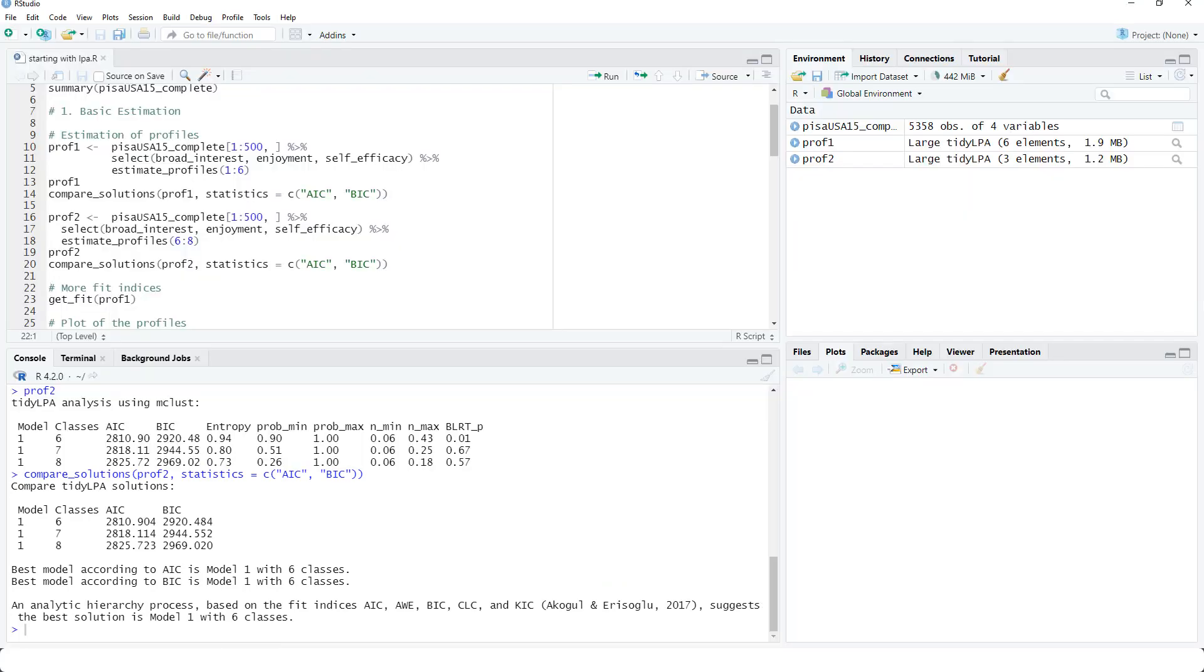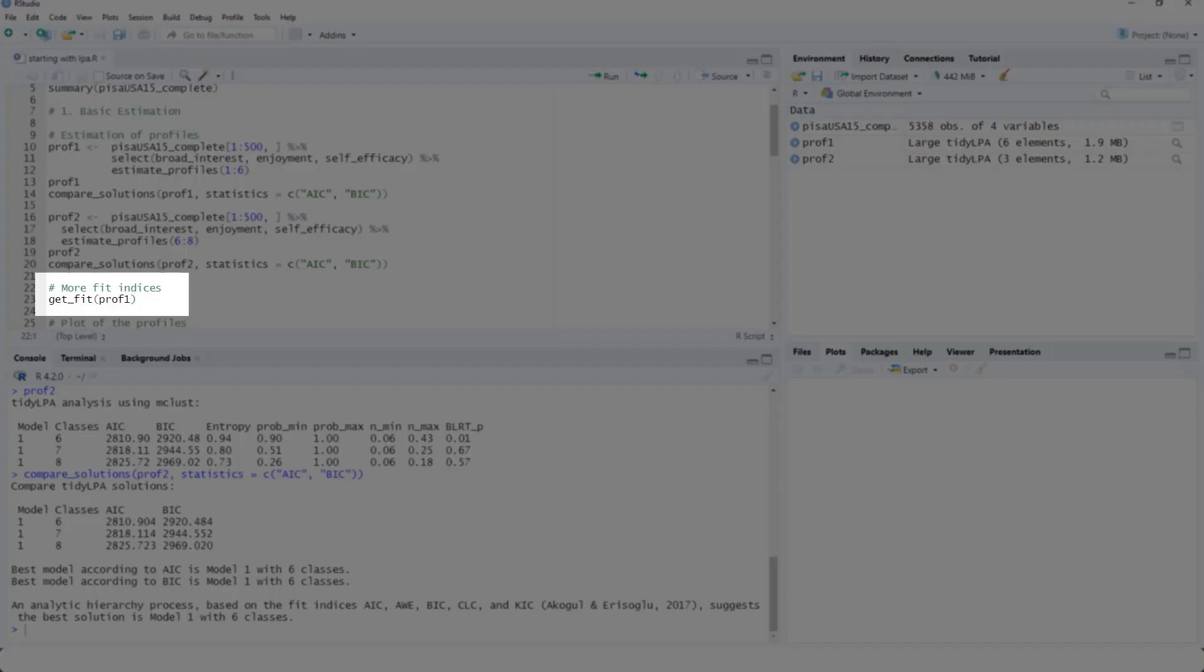So based only on the fit indices, I would prefer six classes for my data.